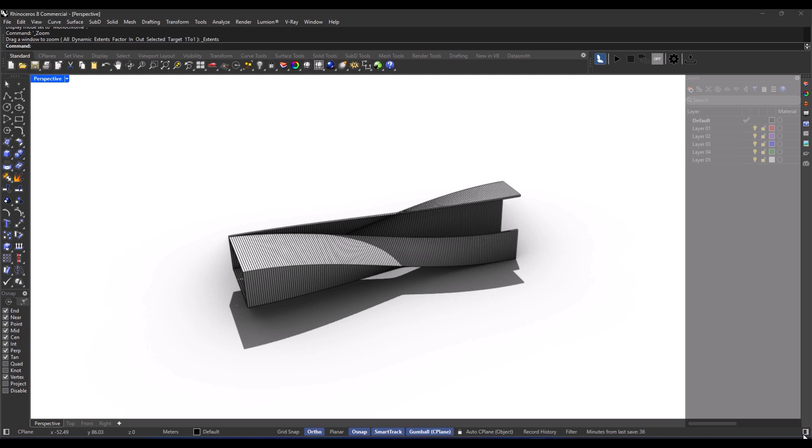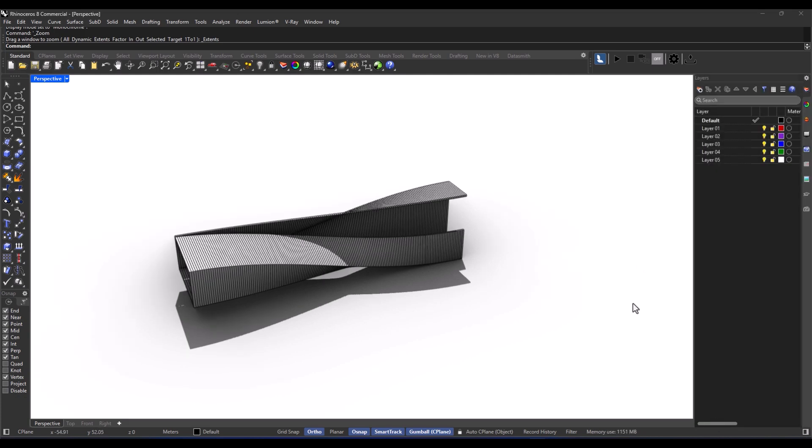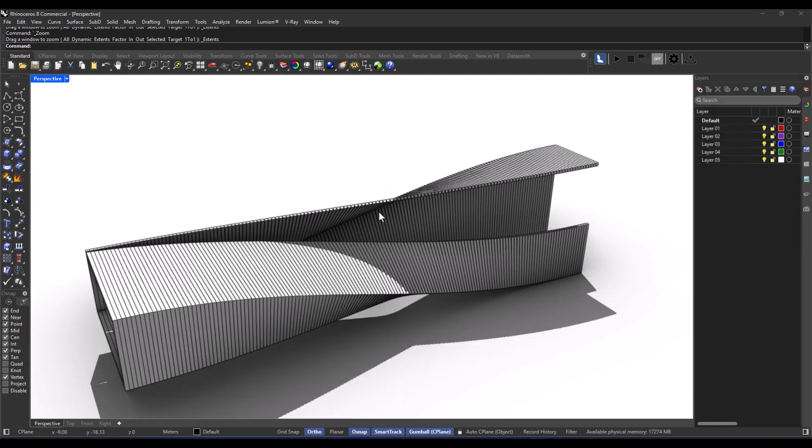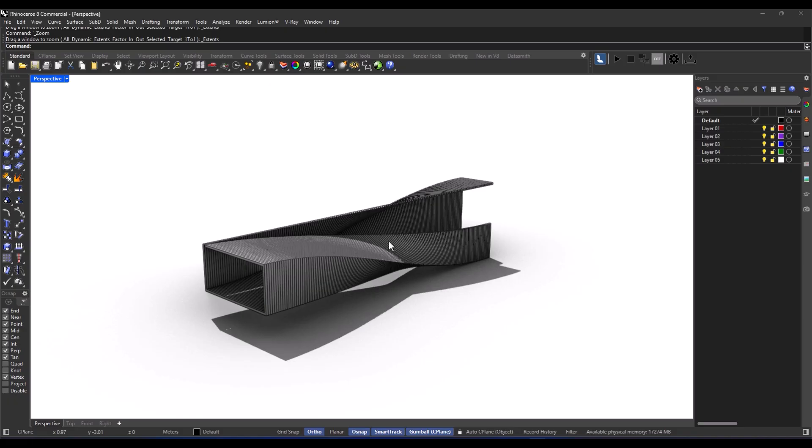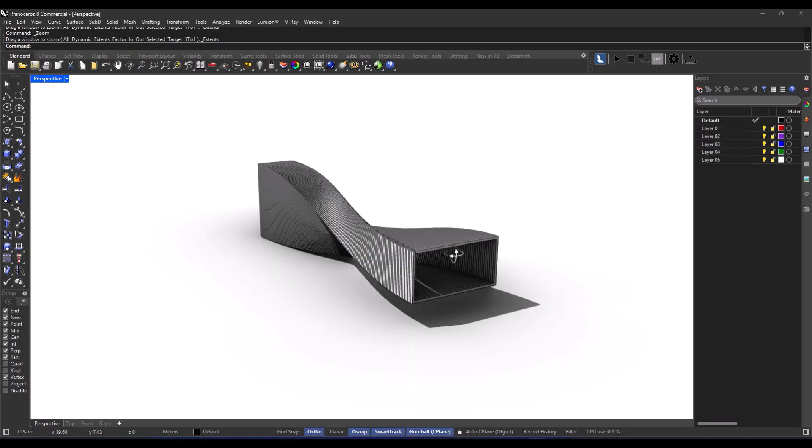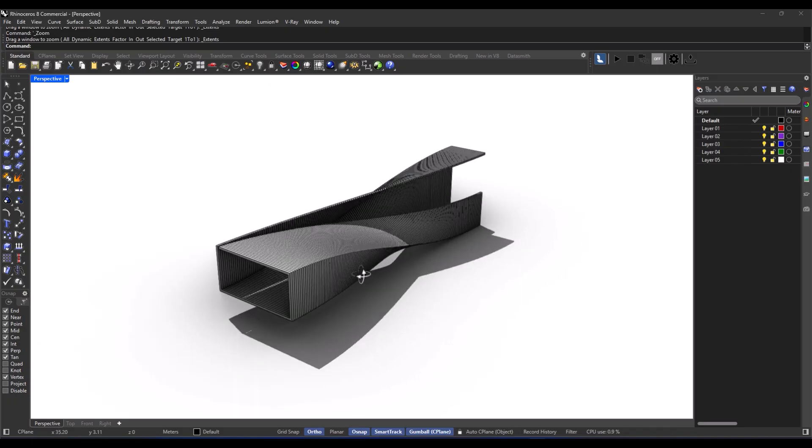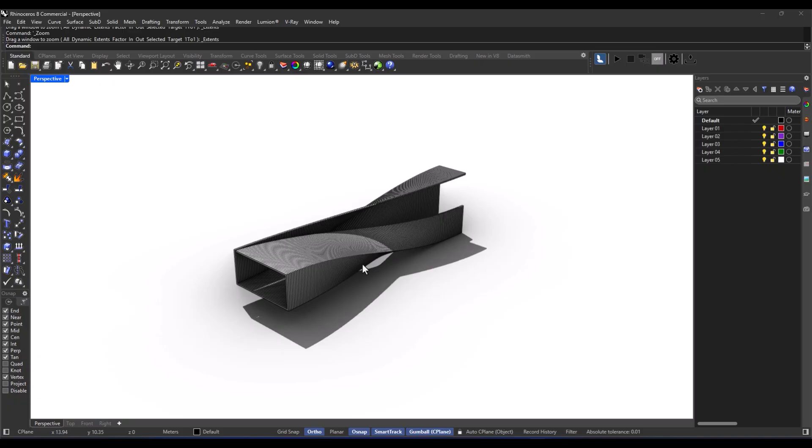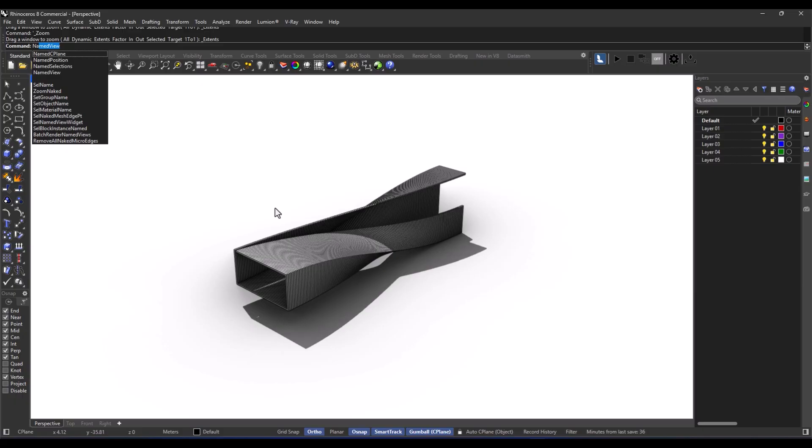Okay, so let me tell you about named views. You can totally save your favorite views of the model, and whenever you want, you just zip right back to them. It's super handy, especially when you've got a big or complex model and you need to switch between views quickly or prepare for a presentation.